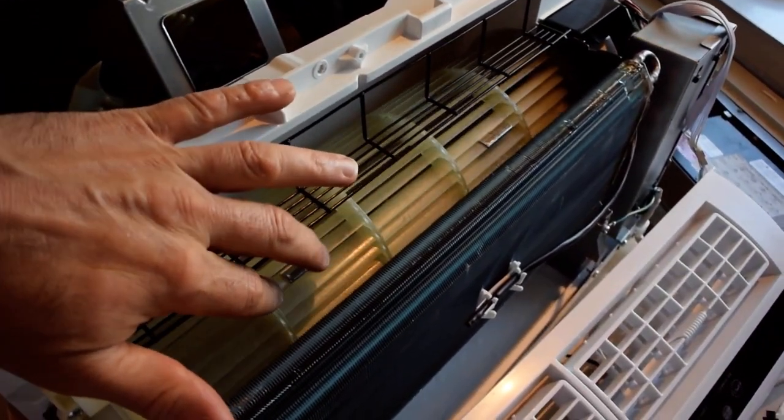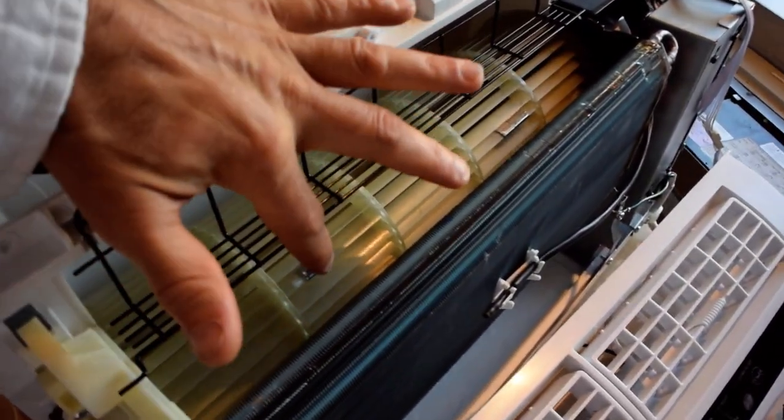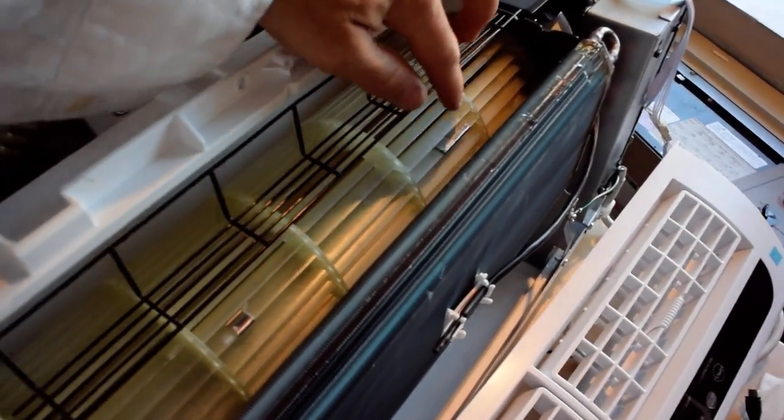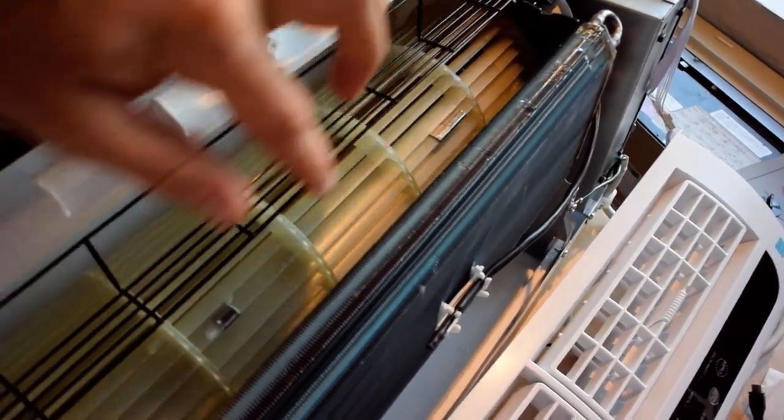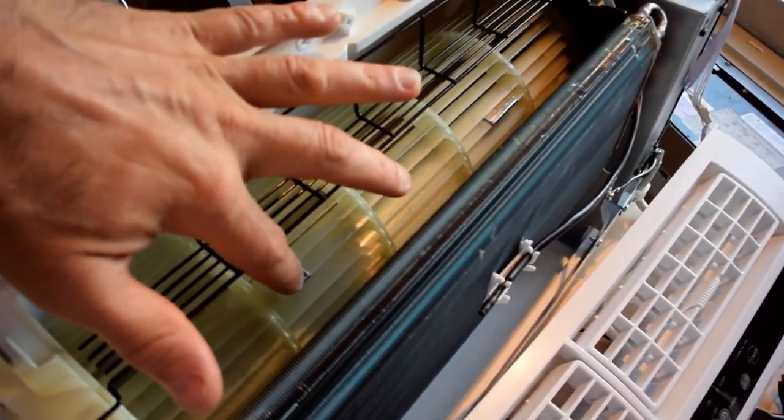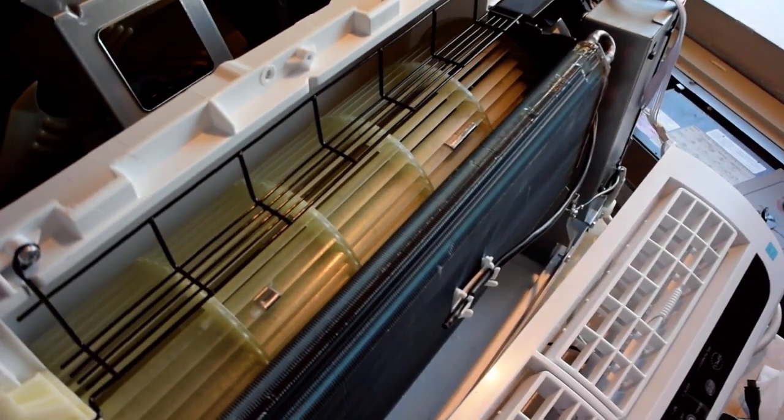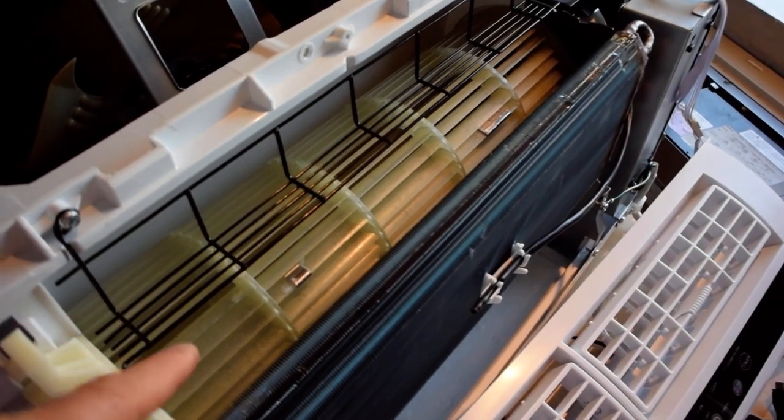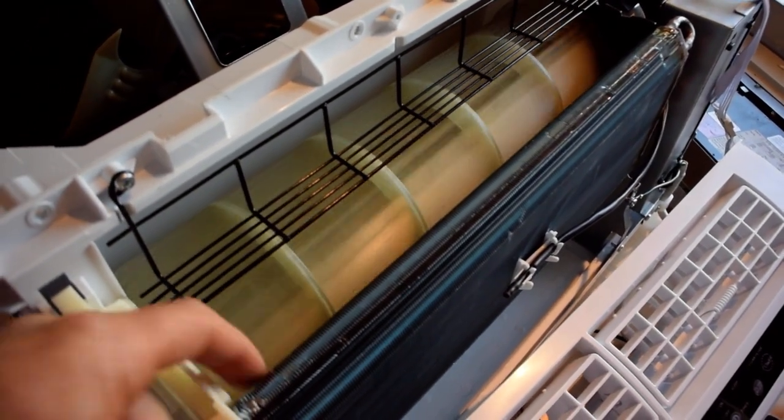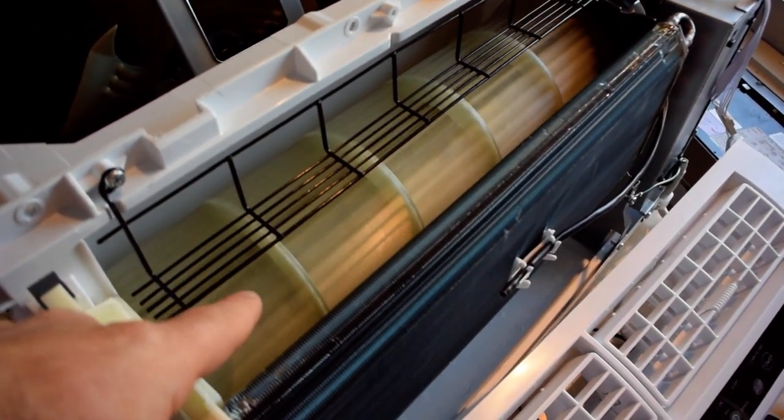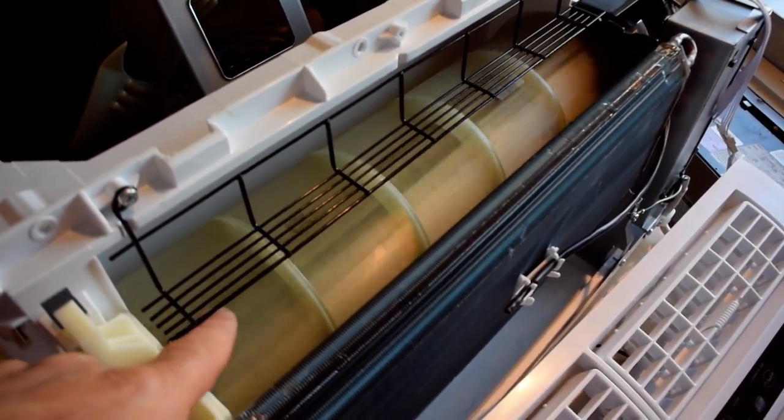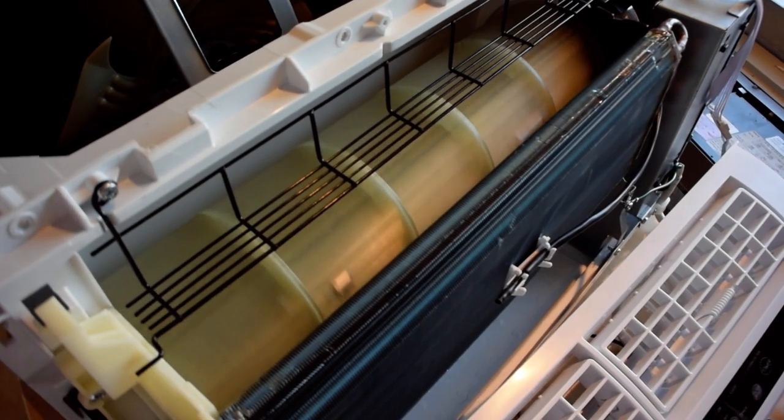On here I also noticed a great feature which is that they've added these little weights. I think these weights are to balance that out just like the weights on your car tire, just to stop any possible vibrations on this spinning thing.